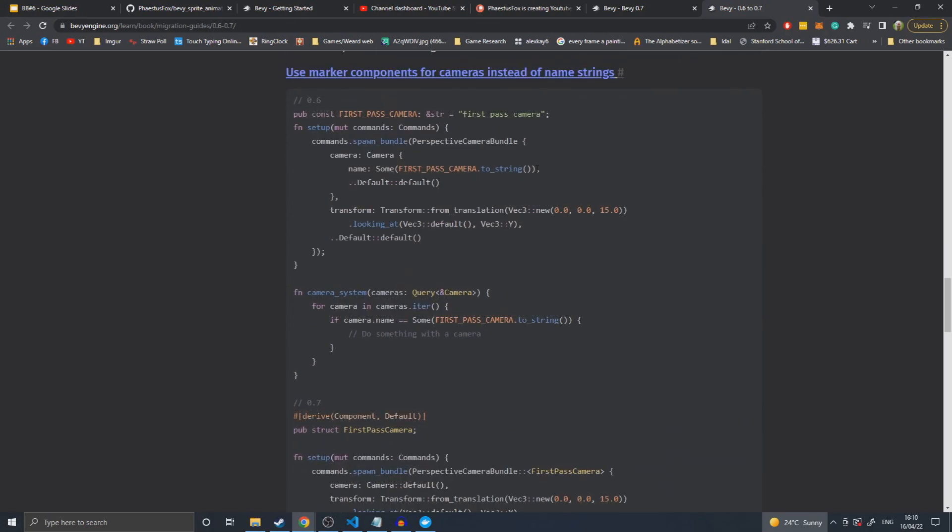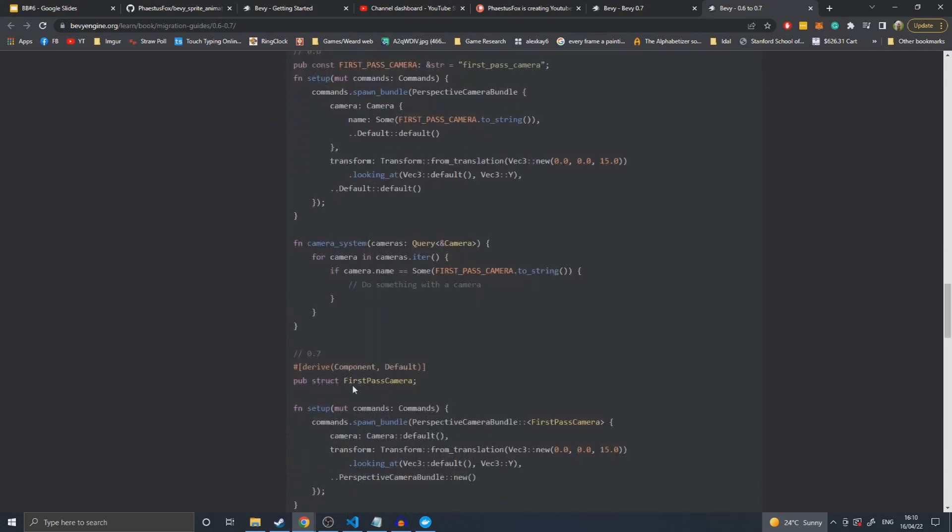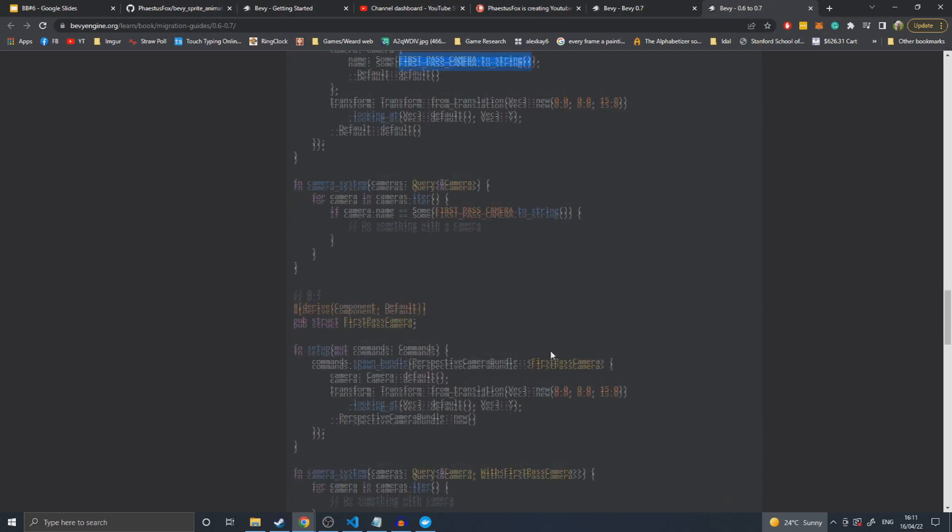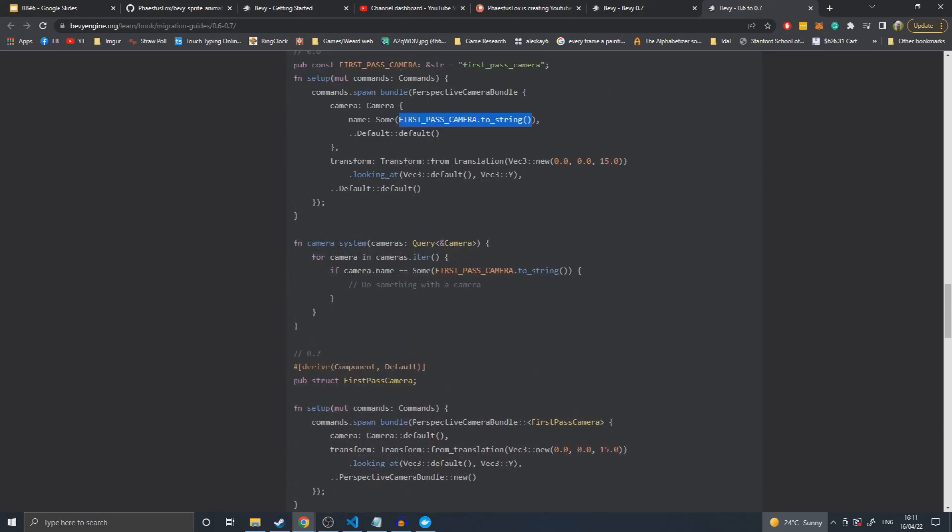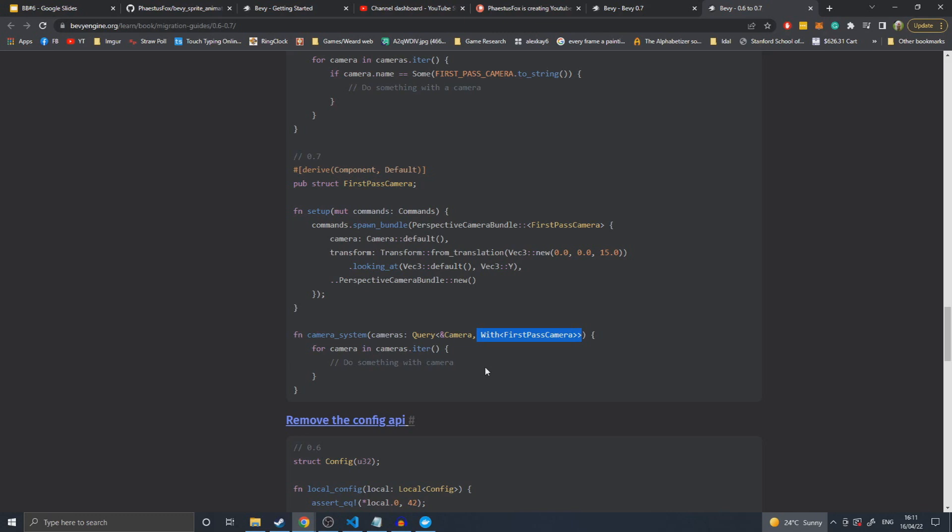This is one of the not-copy-replace changes you'd have to make. They've replaced the name of the camera being how you determine different cameras apart to now cameras use marker components. Instead of having a camera called first-pass camera in the camera's name, the camera entity will have a first-pass component attached to it. This changes the logic of checking the name of the camera to applying a with filter to your query for the camera, which is much more efficient because you're not doing a string compare. To me it's a lot more simple because you can have multiple cameras without it getting too confusing because they've all got components.